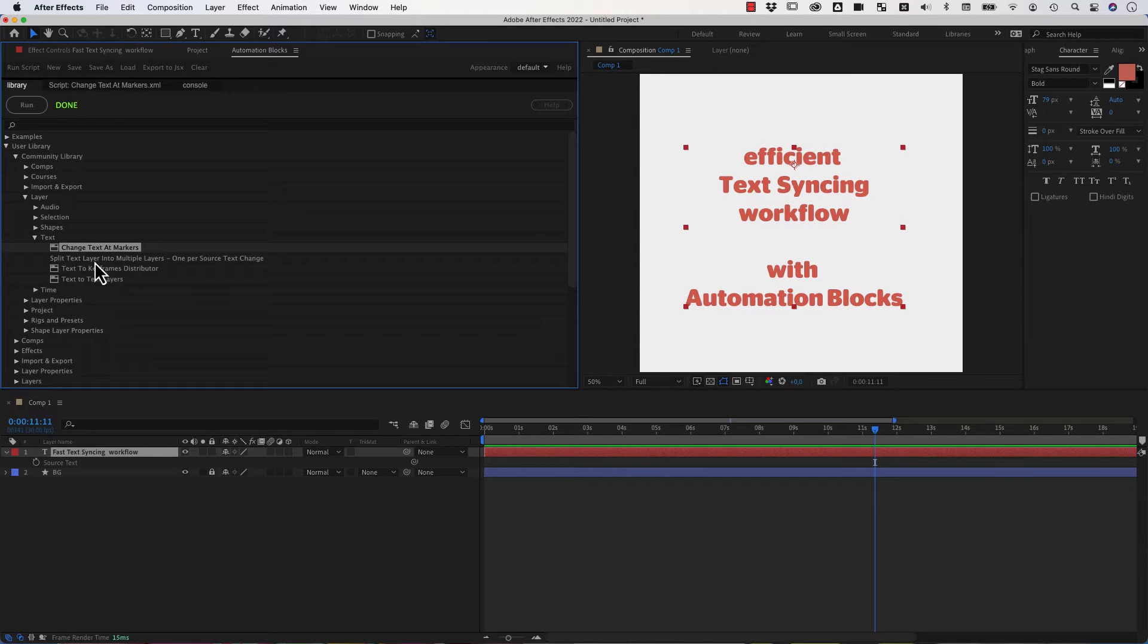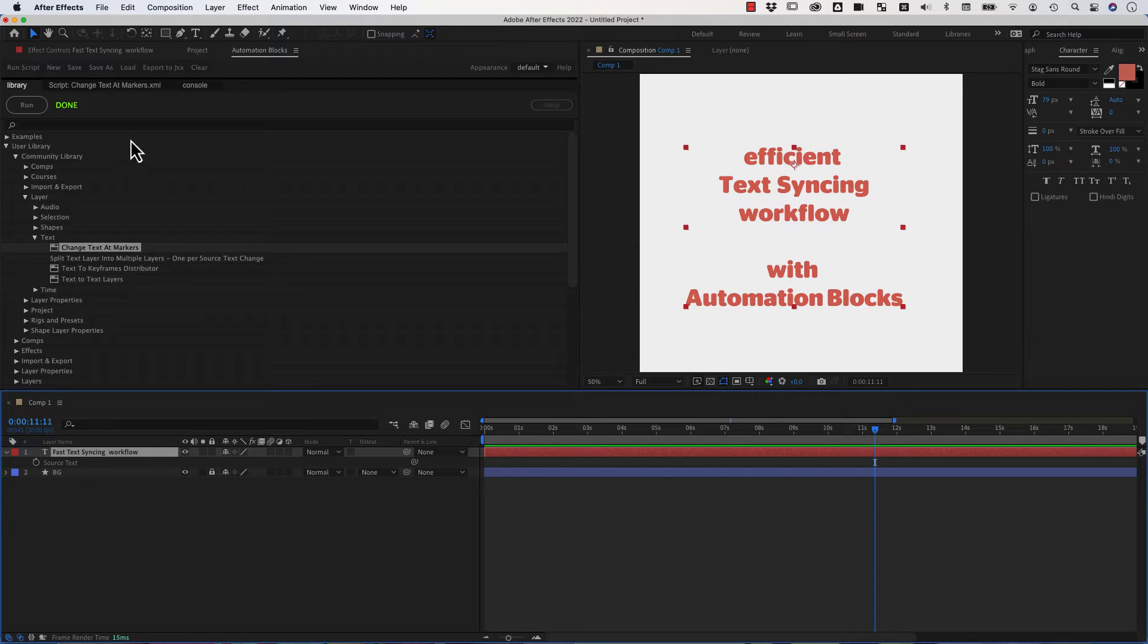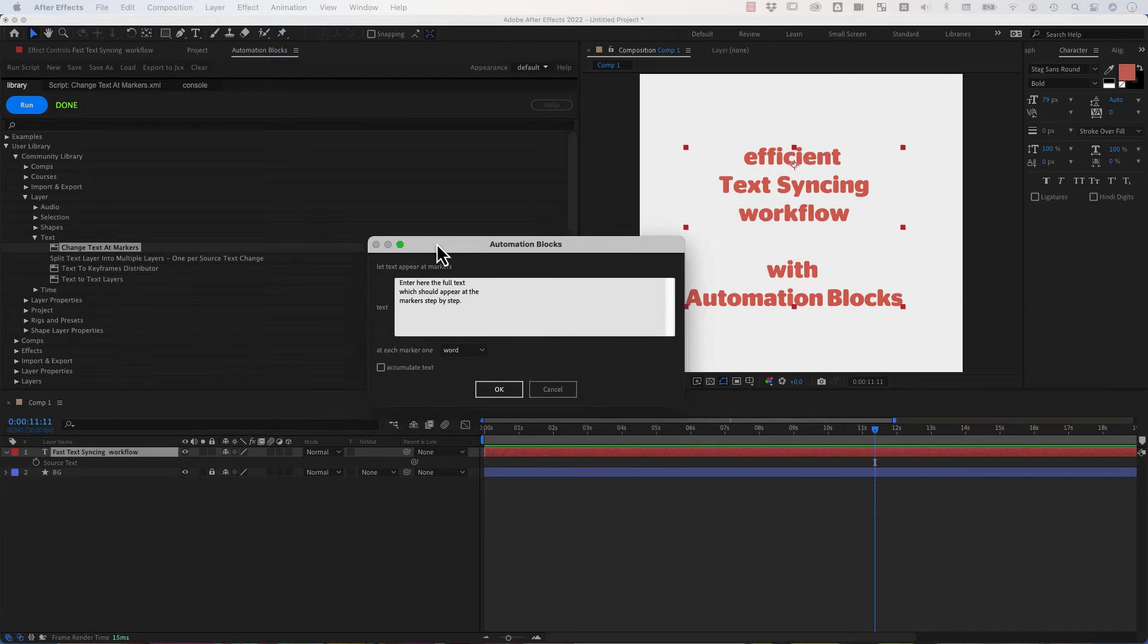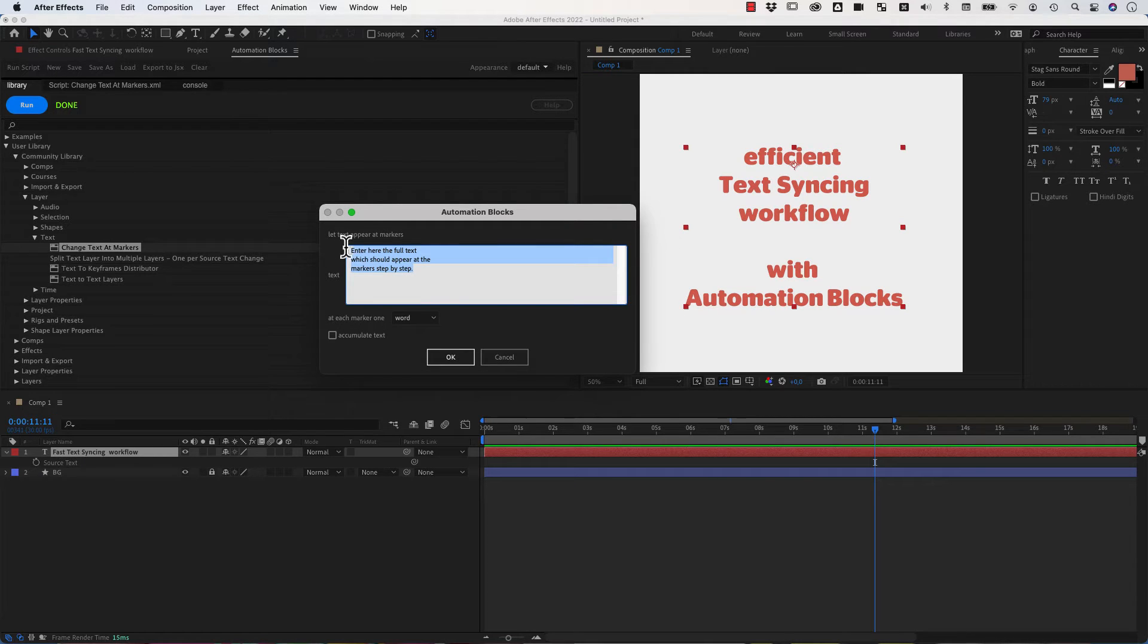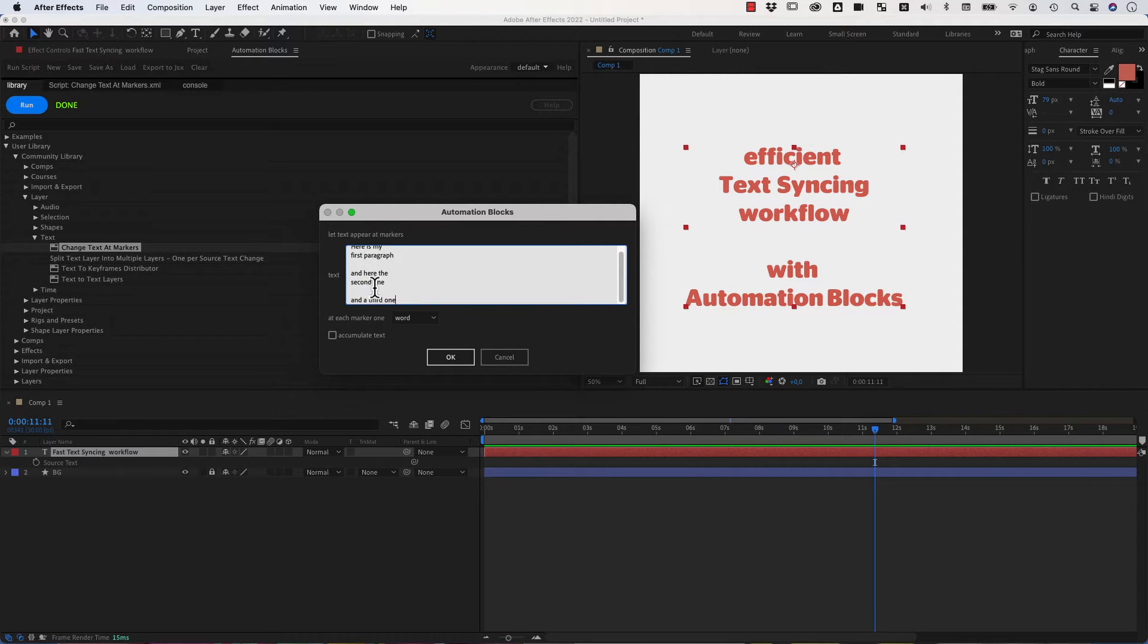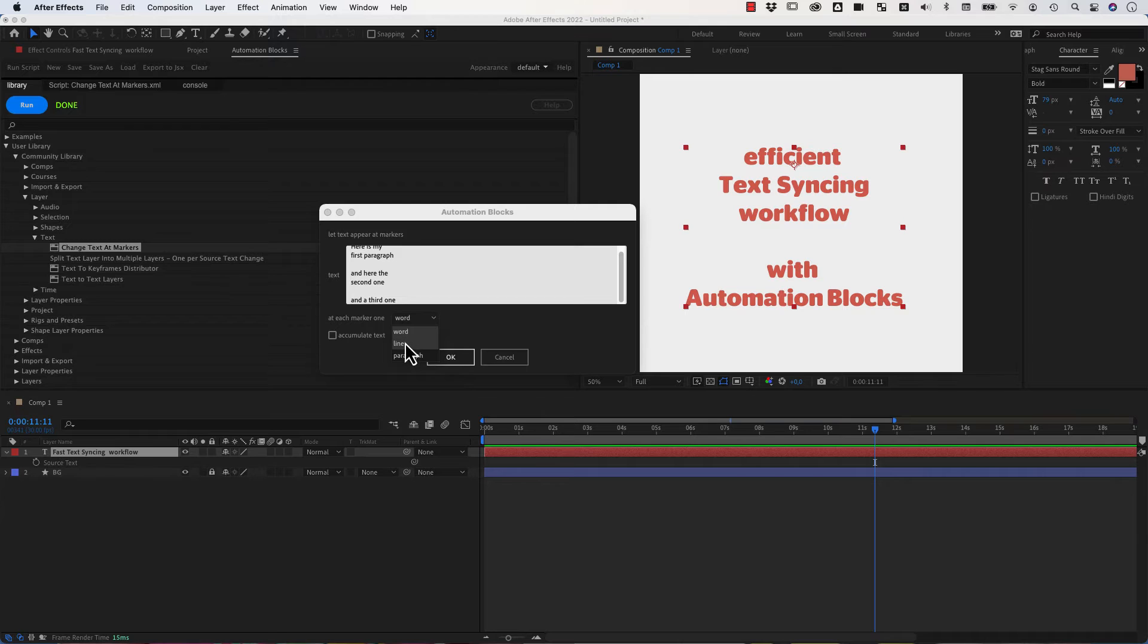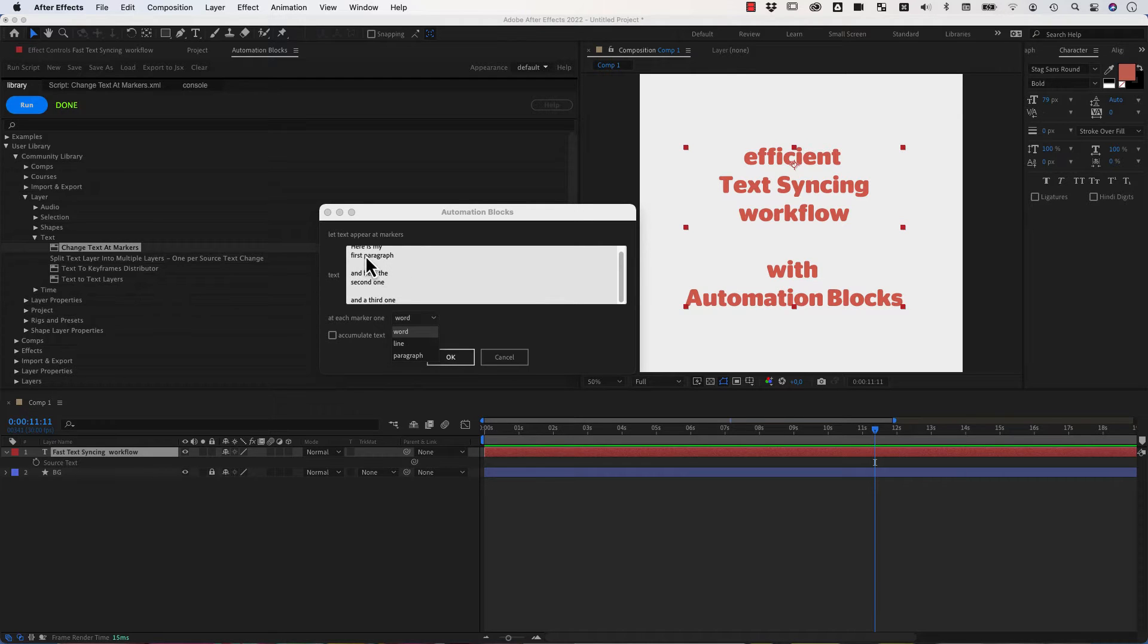Let me show you how this is working. I select a text layer which I want on which I want to place the content, so to speak, and I run. Now you can enter here the full text that you want to appear step by step. I just paste a sample text here, here's my first paragraph and here's the second one and here's the third one. Now you can decide if this should appear on each marker word by word or line by line or paragraph by paragraph. Paragraph would mean more than two space or line breaks between the different paragraphs in your input text here.